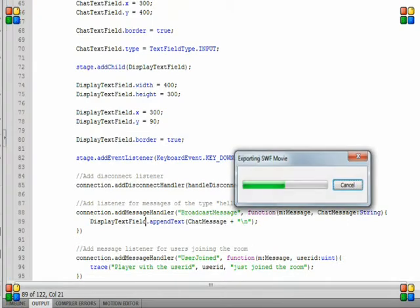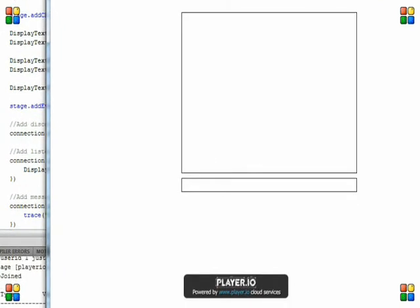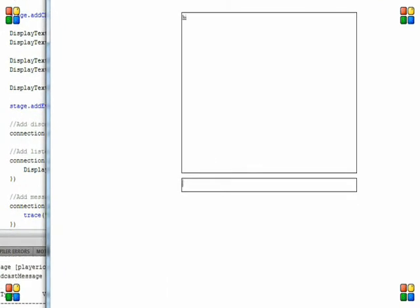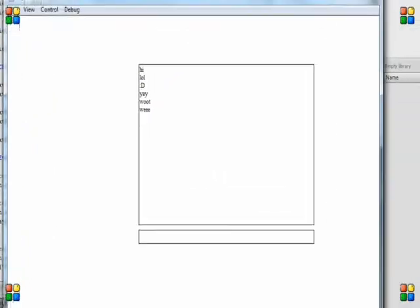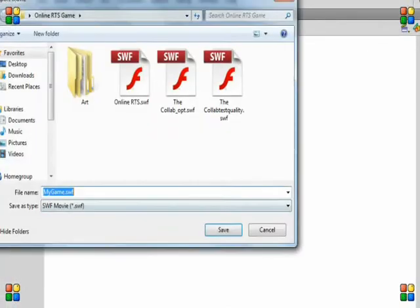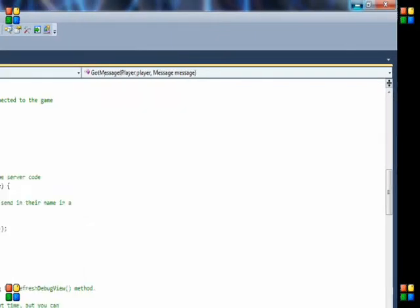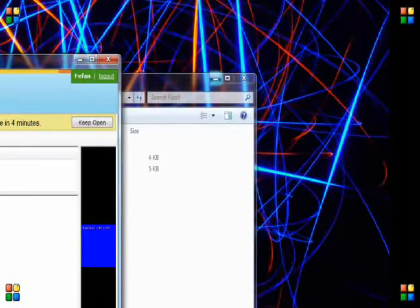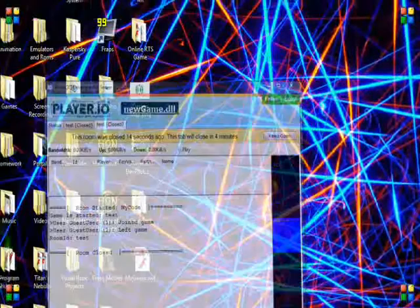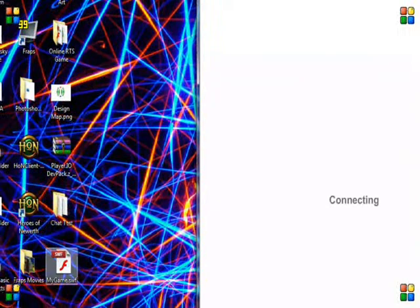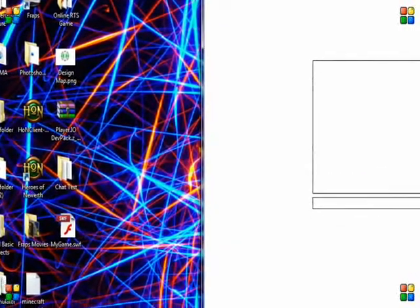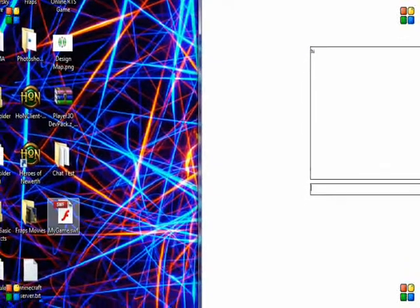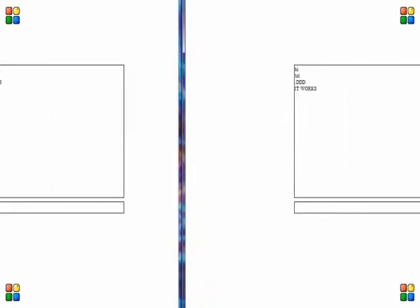Let's export the movie, export the movie and now let's try and connect to my server. Users connecting. Now another user has connected. There we go. It works, it works, it works, yes!